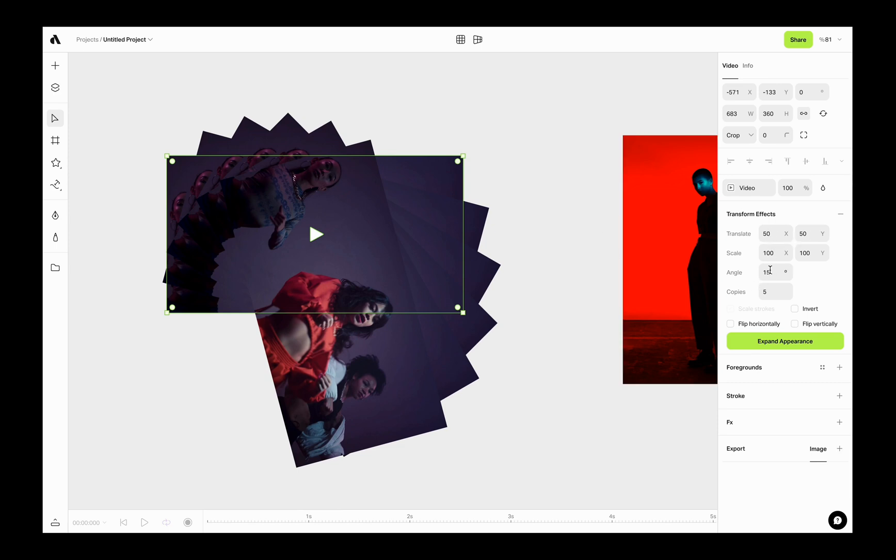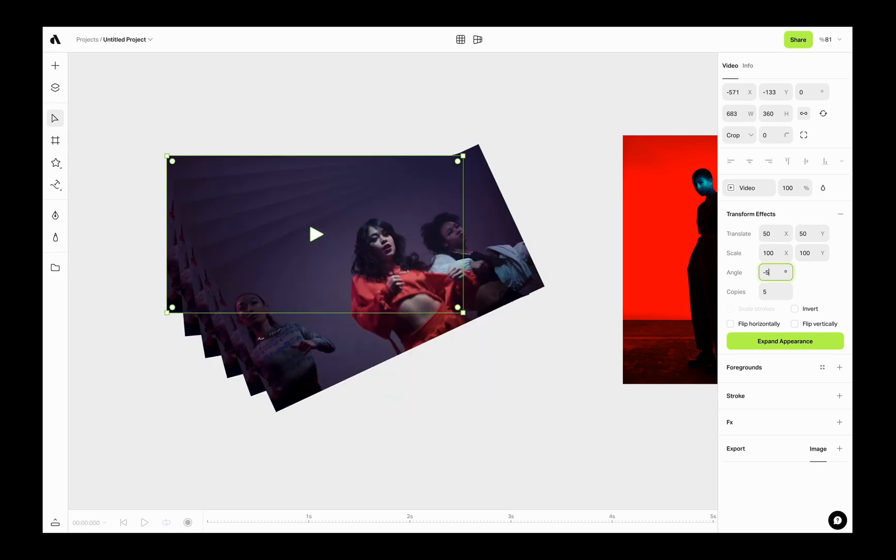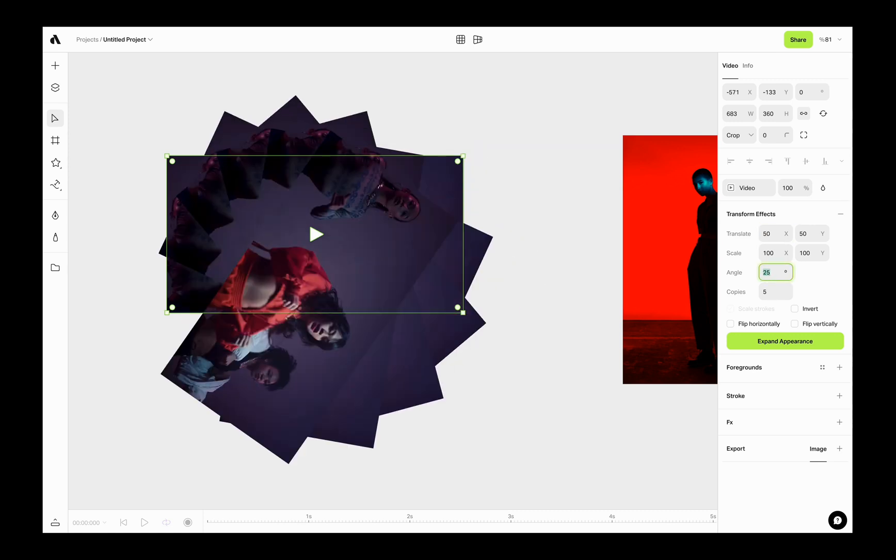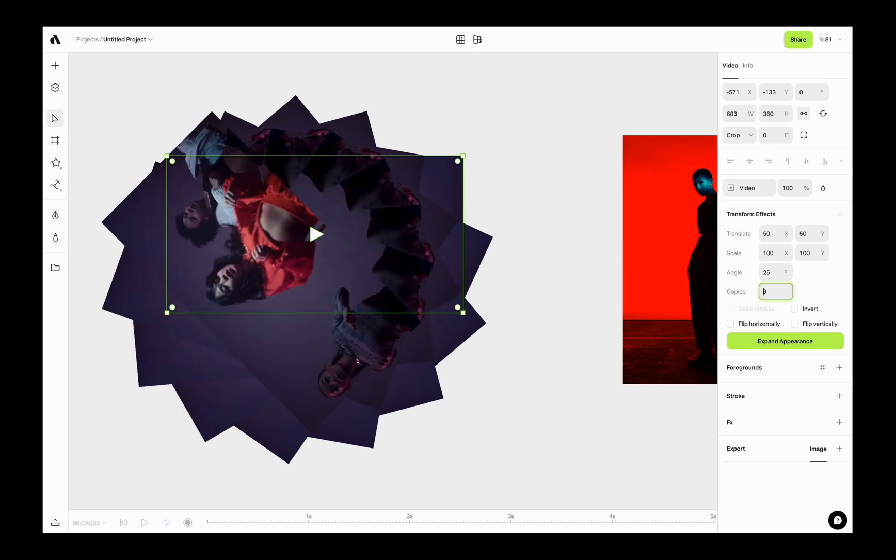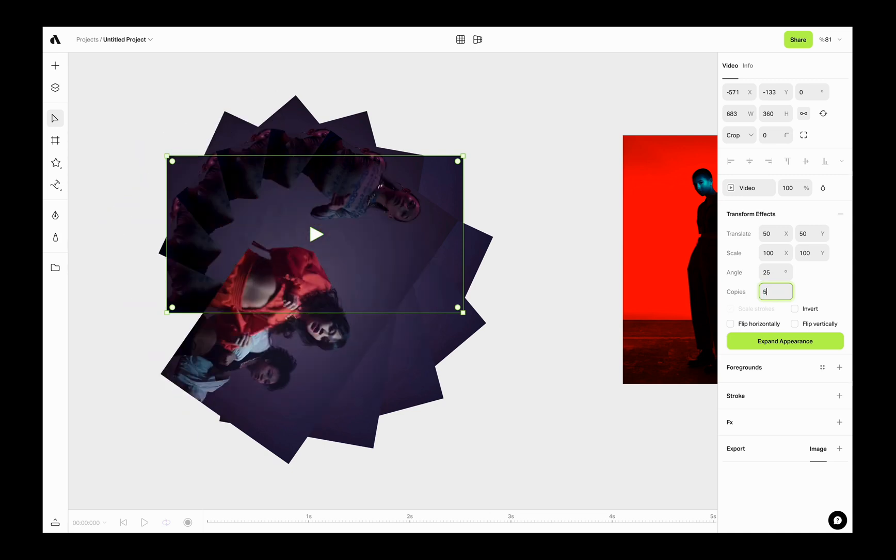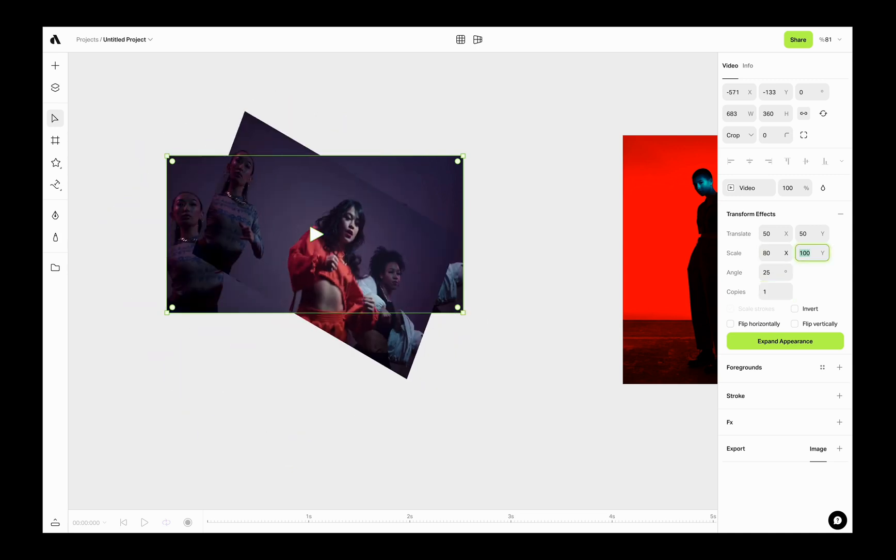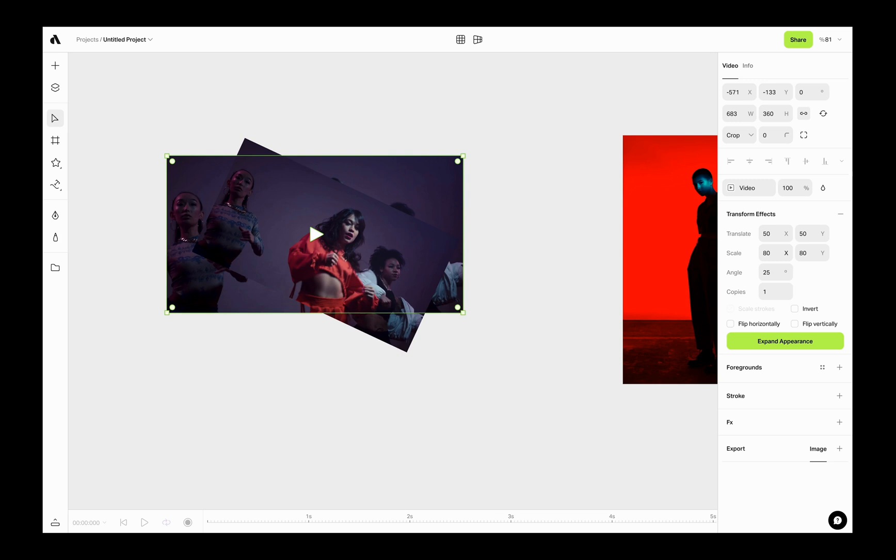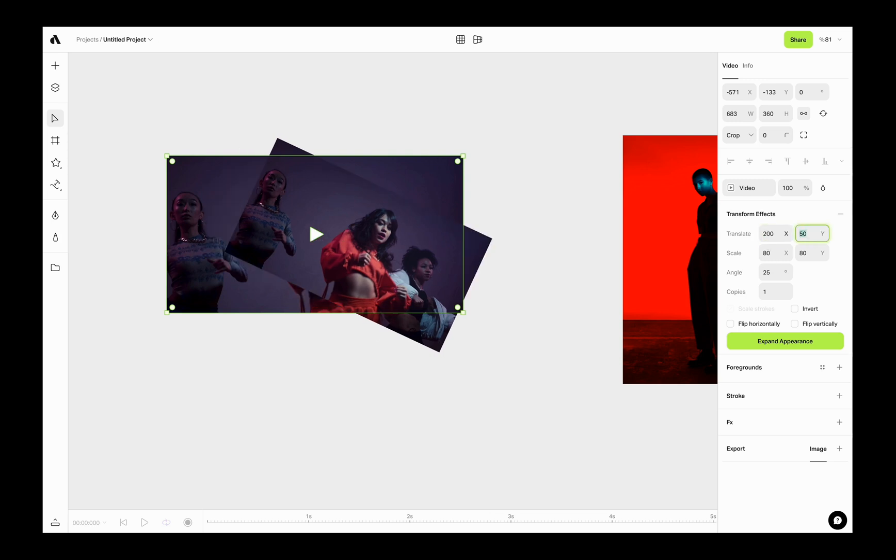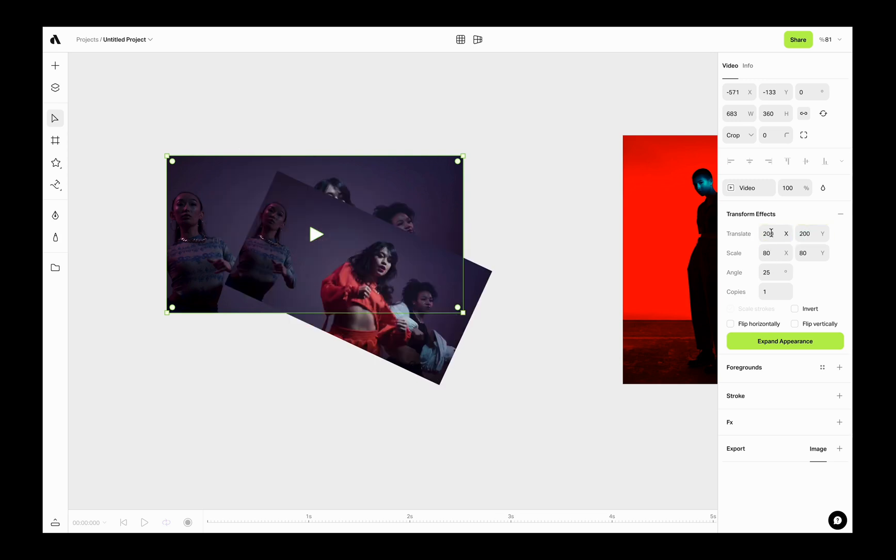Now I am changing the angle value and as you see it is rotating the copies based on that angle. You can also define how many copies you will get from the copy value. Scale defines the percentage for each copy size. Translate defines the position for each copy, also the spacing between them.